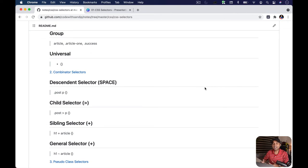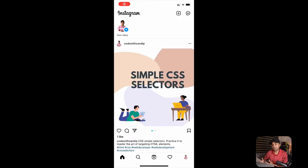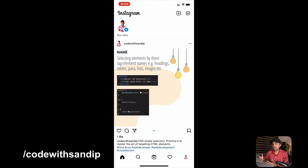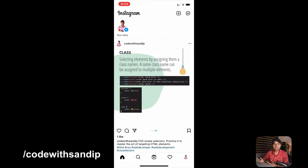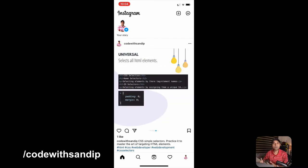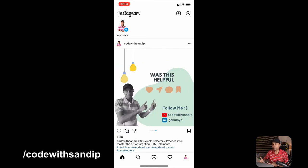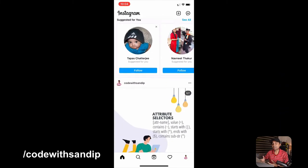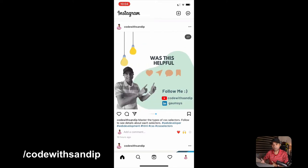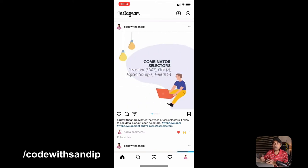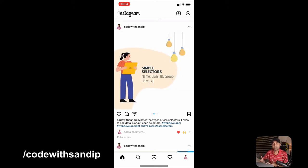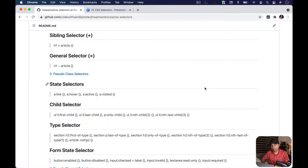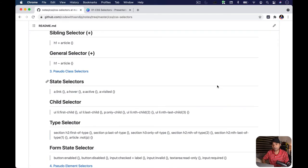I've also created an Instagram page called Code With Sandeep. I got this idea while going through Instagram feeds related to productivity. I thought of creating a page so that maybe the last thing you want to do before you sleep, you can go through all of these notes on my Instagram page. I'm creating Instagram pages for all of the topics I'm going to cover. That's the update — now let's jump into the presentation and talk about CSS selectors.